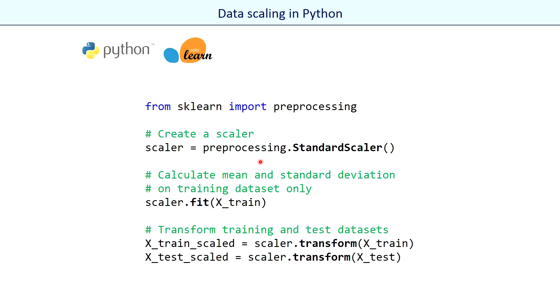In Python, scaling is very simple. We first need to create a scaler. The scaler automatically fits on the training dataset, and finally we apply the transformation to both training and test datasets.